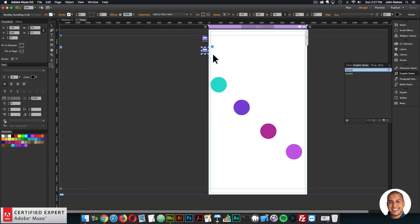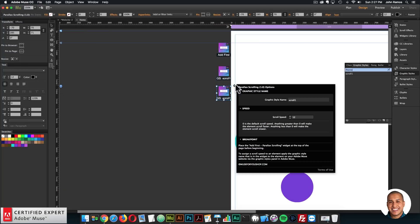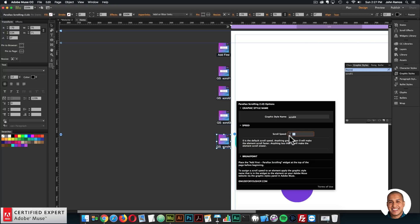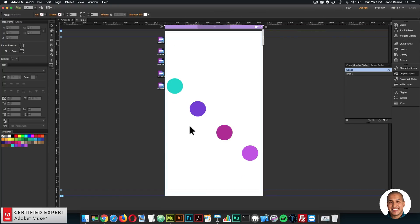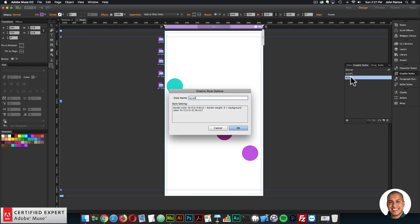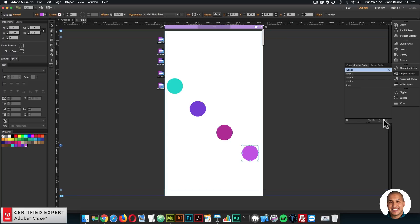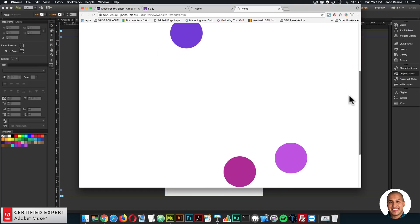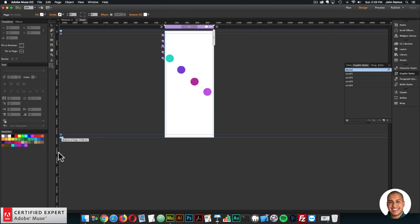I'll copy and paste the widget and change the graphic style name. I'll say scroll two and change the speed, then scroll three with a speed of negative four to make it slower, then paste one more time for scroll four with a scroll speed of two. Then I'll apply those graphic style names to the elements: scroll two for the second, scroll three for the third, scroll four for the fourth. When I preview in the browser and scroll, we can see those elements have different scroll speeds, creating this interesting parallax scrolling effect.